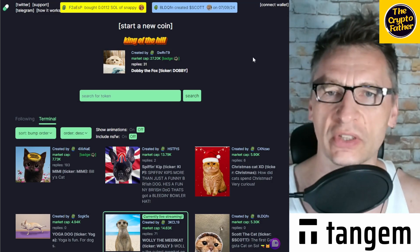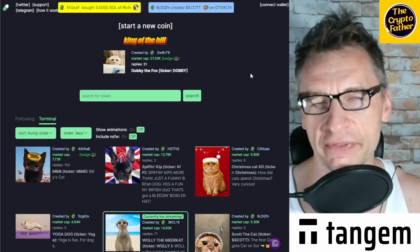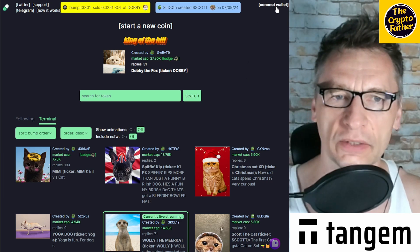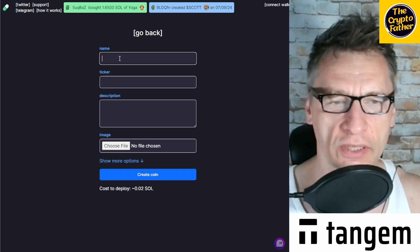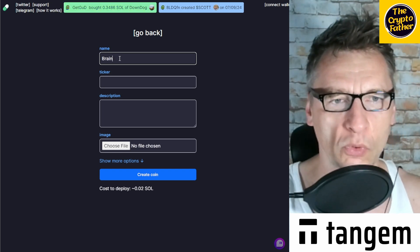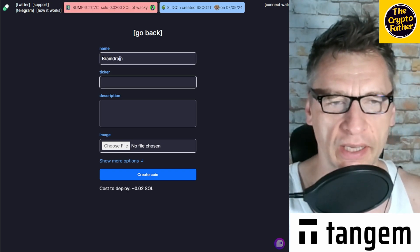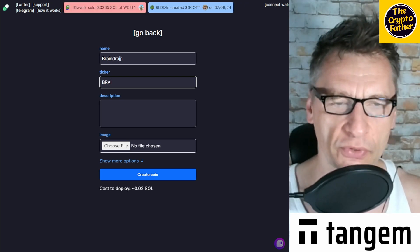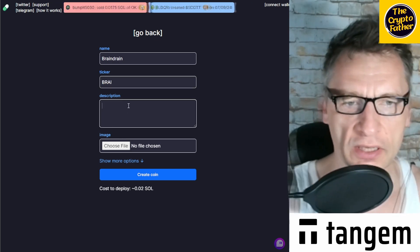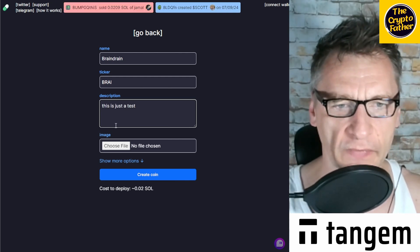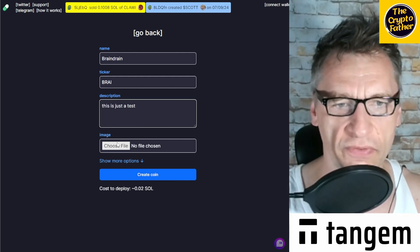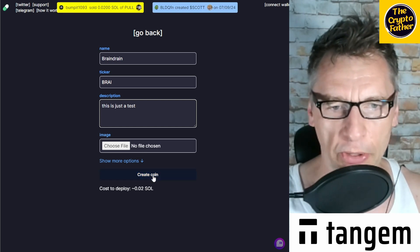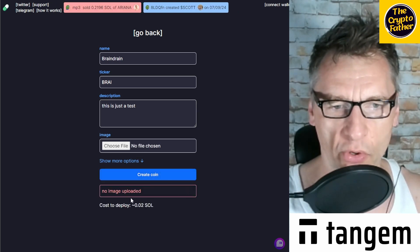And you would have to have some Solana in that wallet, of course. First you go to start new coin, and then you can name it whatever you want to name it. For example, Brain Drain. And then you choose the ticker, BRAY for example. And then you add a description. This is just a test.